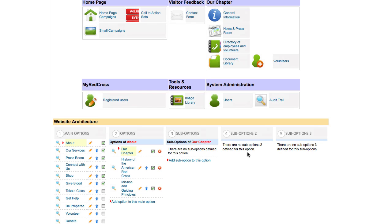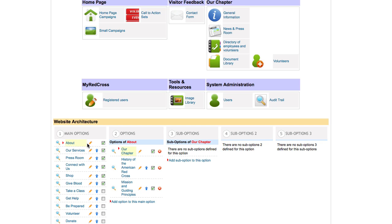First, to directly insert text content into your webpage, find the page within your website architecture. Your architecture is set up in five layers. The main options are your navigation across the top of your website and any call to action button sections.